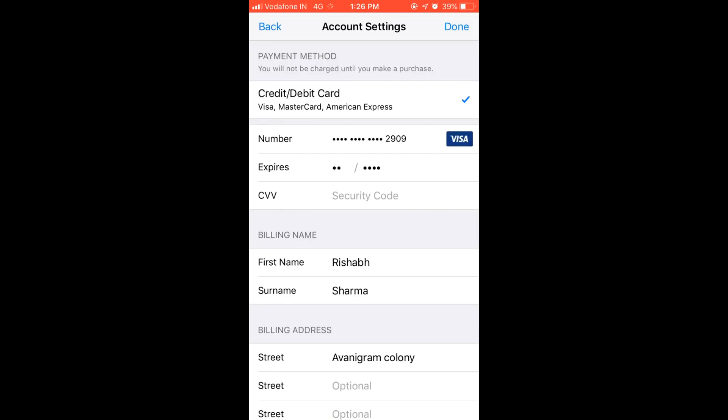Then you need to tap on payment information. So here you can see the credit and debit card option, and below it you should find the none option. But you can see that none option is not there. If you don't find it here, it means that family sharing is turned on in your Apple ID. So first of all, you need to turn it off.